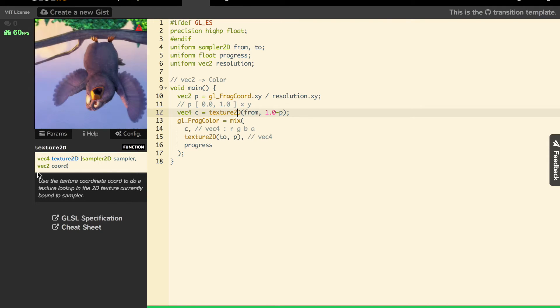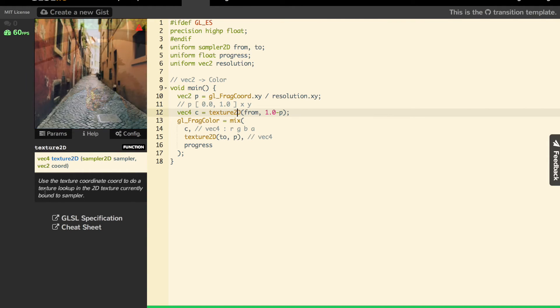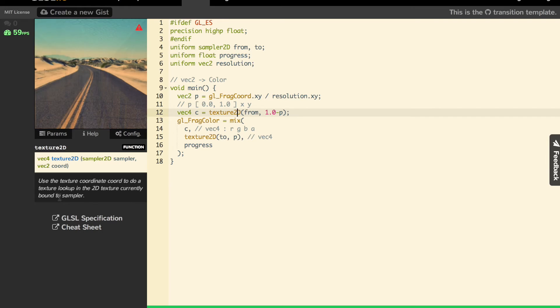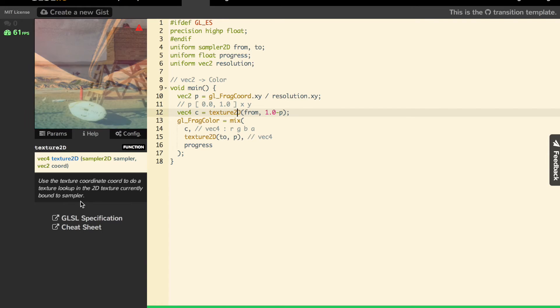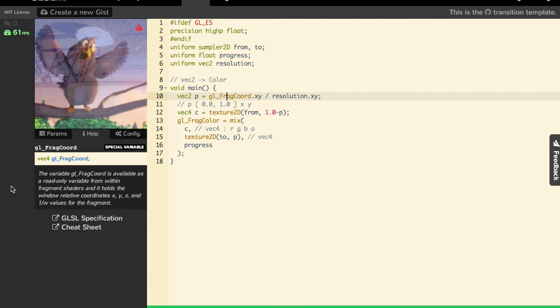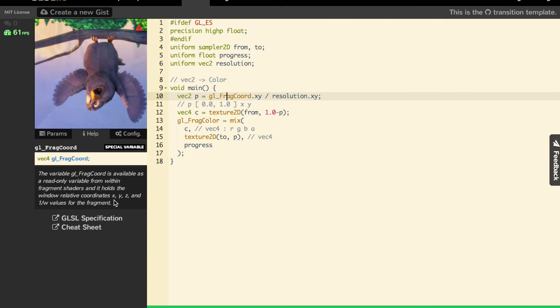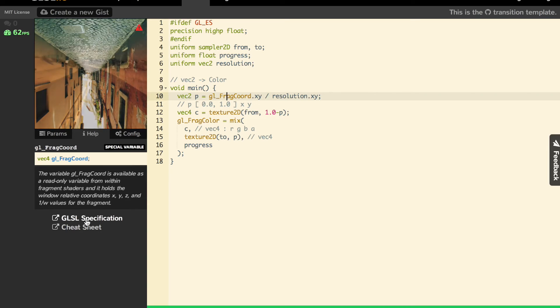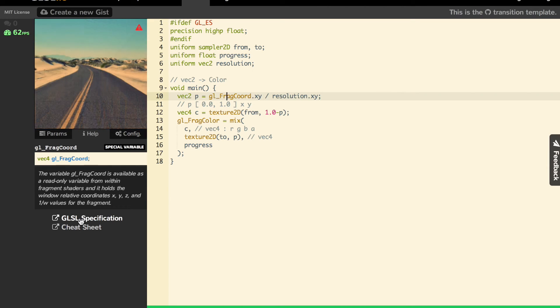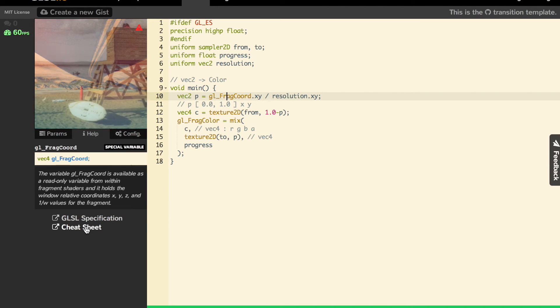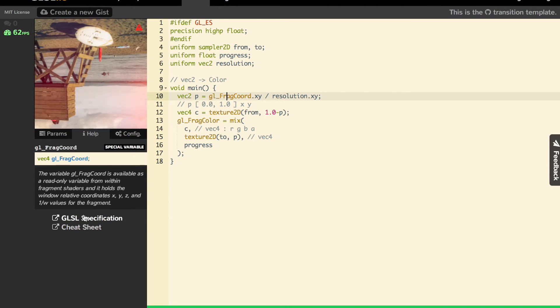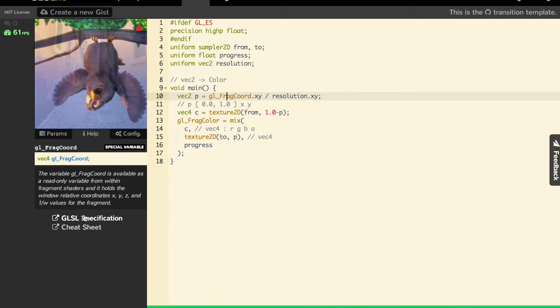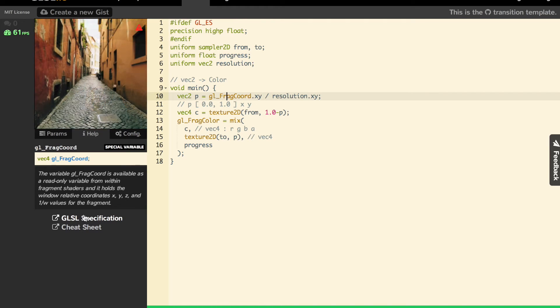I don't know if you saw this, but you can have contextual documentation on each function, which is quite cool, even on literals and special variables. And you have links to a cheat sheet and the GLSL specification where you have all defined functions.